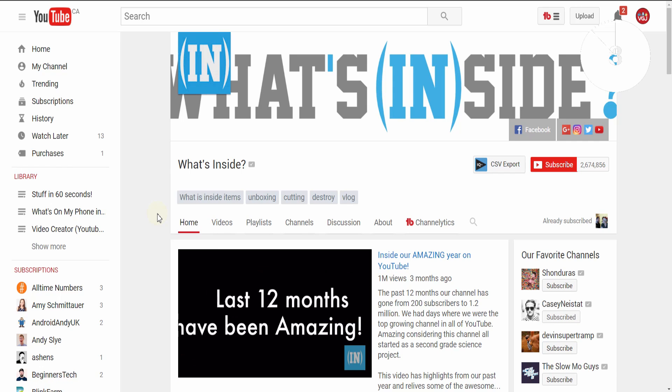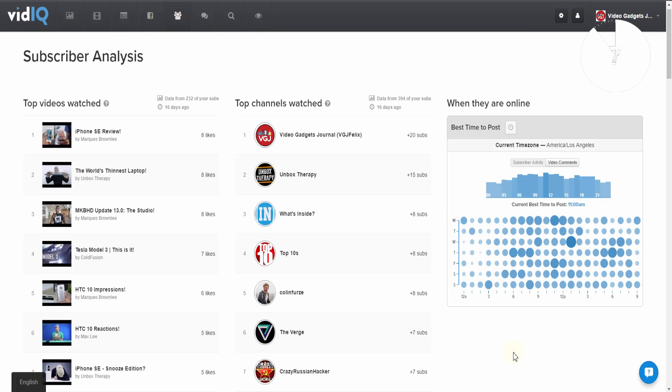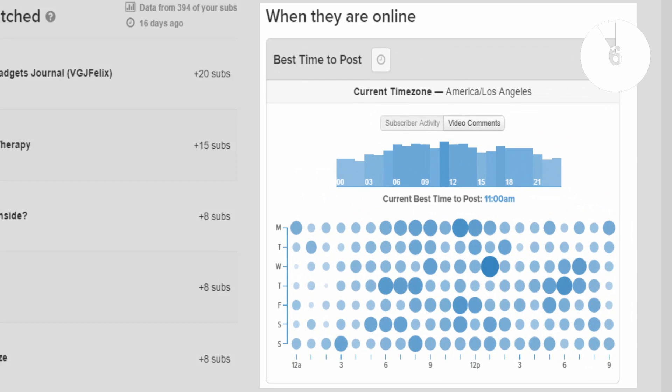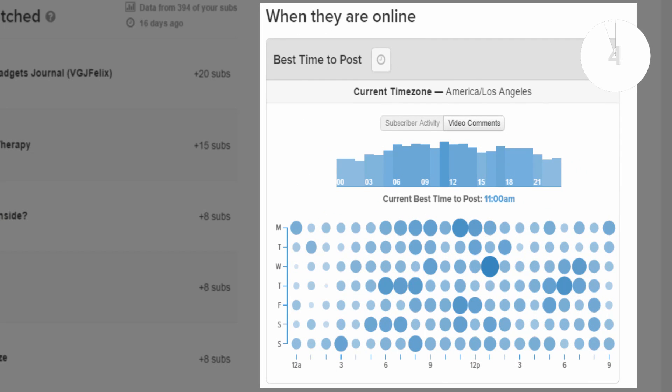And finally, subscriber analysis will illustrate when your audience is most active on YouTube, and that will help you decide when to post your videos.